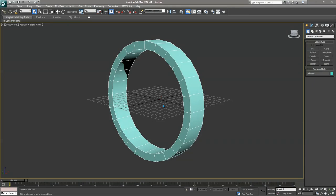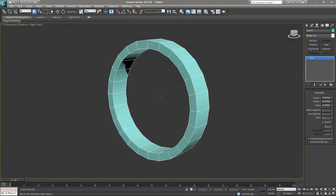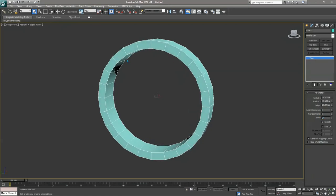I am going to turn off the grid by pressing G, and then right now I am going to go to the Modify channel and then select the sides from 12 to 24. As you can see, this is all the polygon count — on the left side it is on the left side.